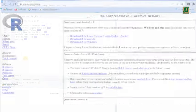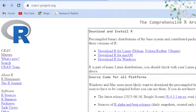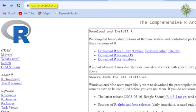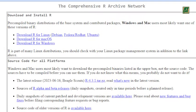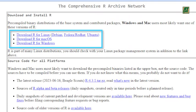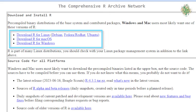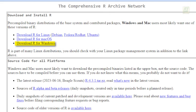First, head over to the R Project website by visiting cran.r-project.org. In the download and installer section, you can select the version of R that suits your preferences. If you're a Windows user, simply click on 'Download R for Windows.'